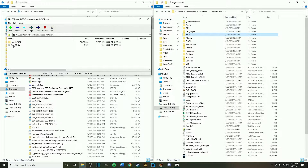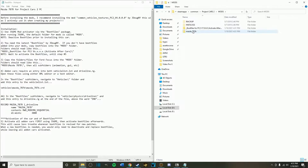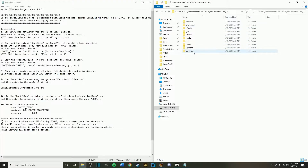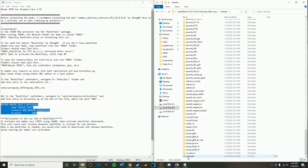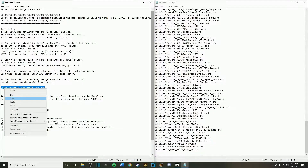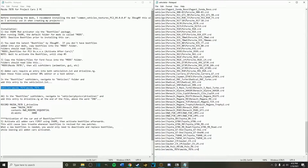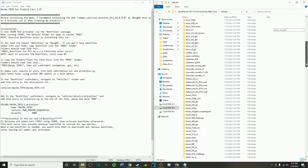Now go back to the respective mod you want to install — there should be a readme file, open that. Then go to the boot files for Project Cars 2, go to the folder that says Vehicles, and open the vehicle list text file. Copy and paste from the readme file of the mod the correct text line as stated within the readme file, and paste that into the appropriate vehicle list text file.